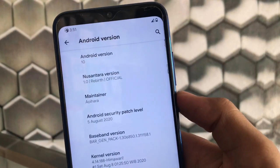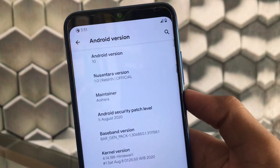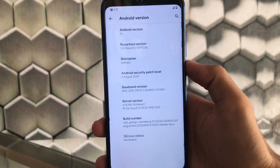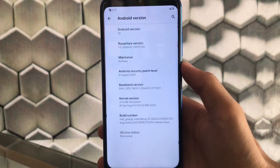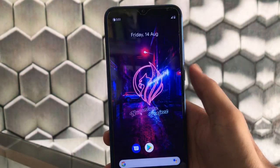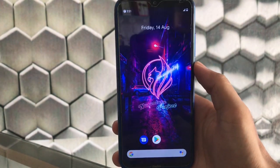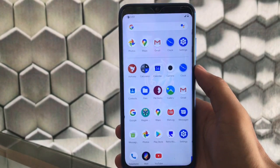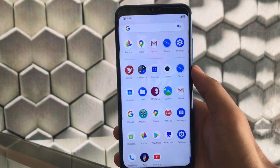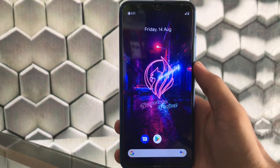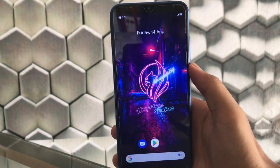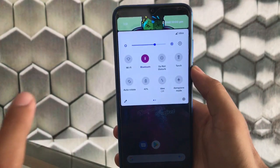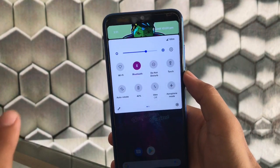This is Nusantara version 1.0 Rebirth, the official version based on Android 10 with the August security patch. For the launcher, I'm using the Google Apps mini package so I have the Pixel Launcher pre-installed. You may get the Nusantara Project default launcher which has some customization options, but the Pixel Launcher is far better so I recommend using it.